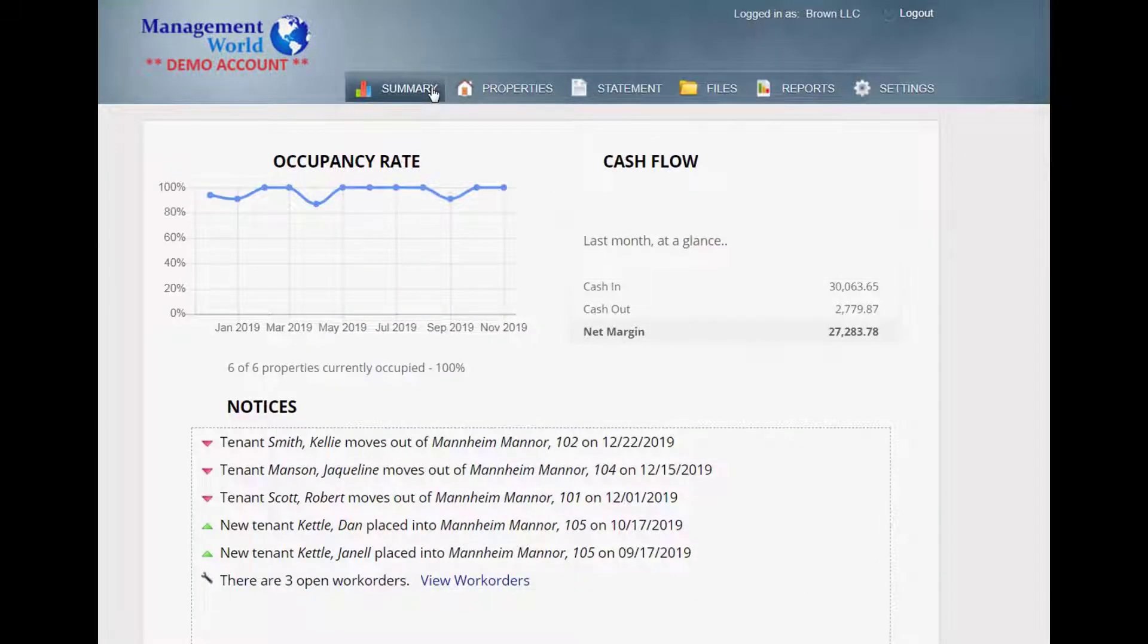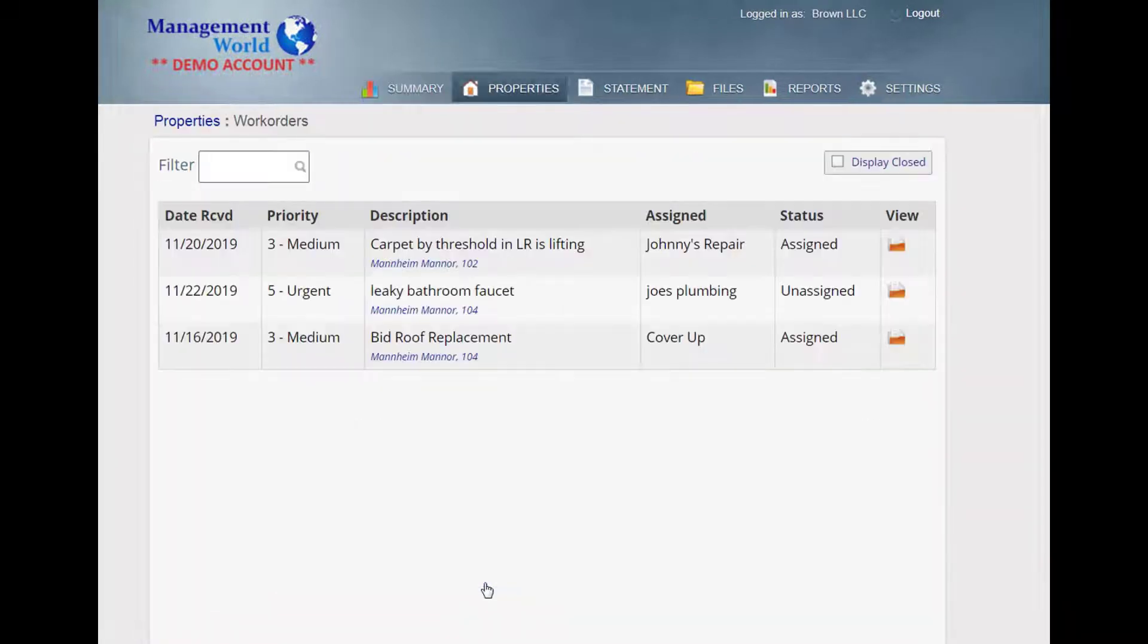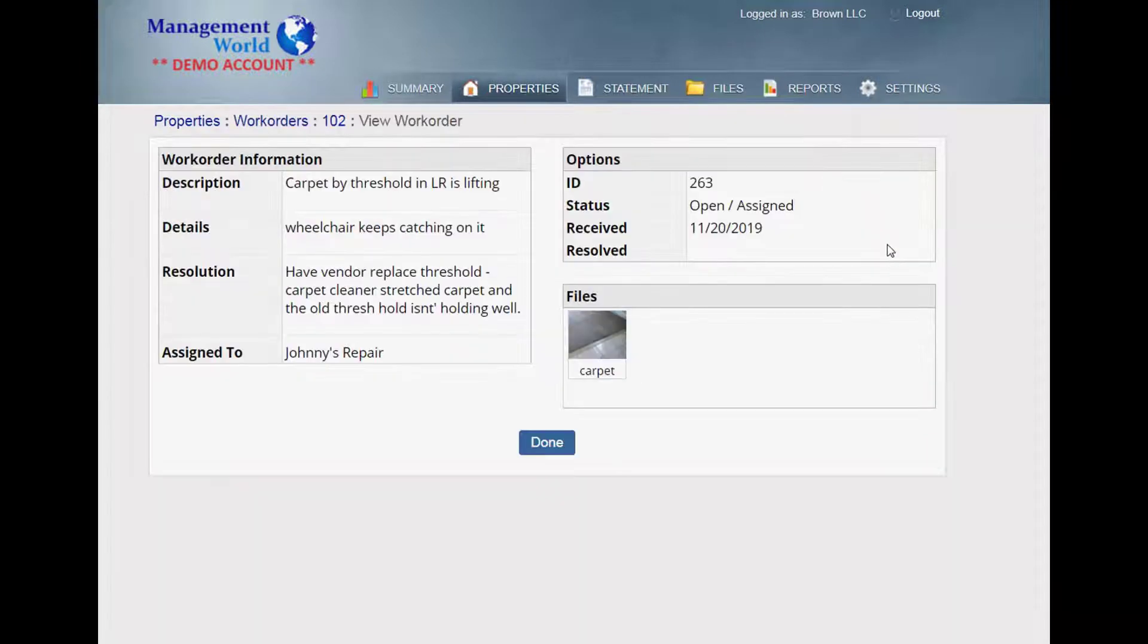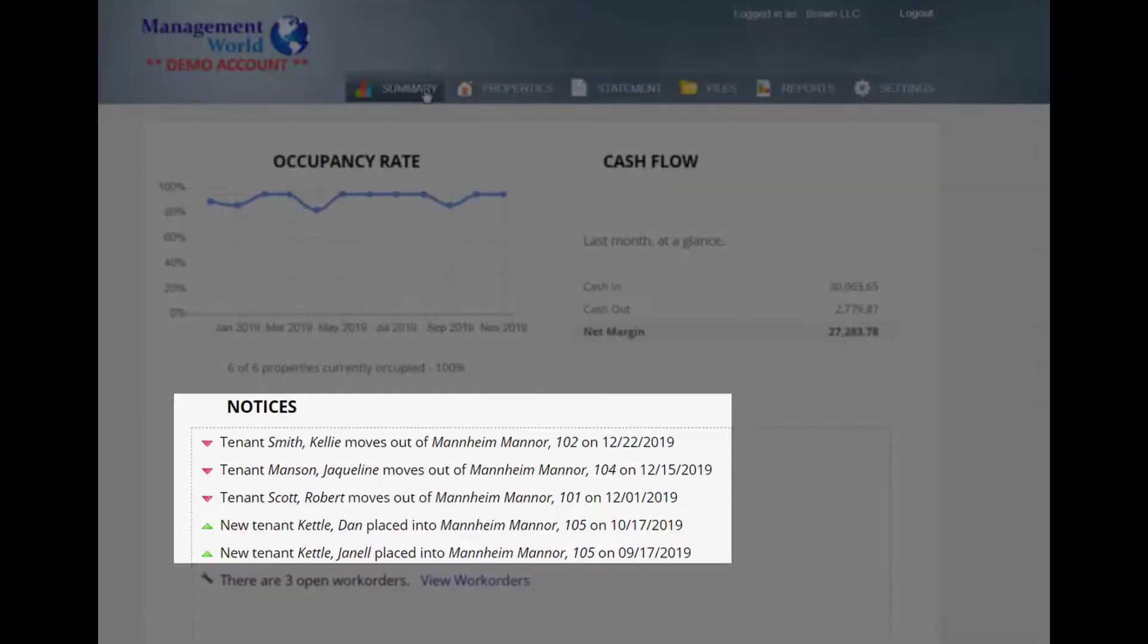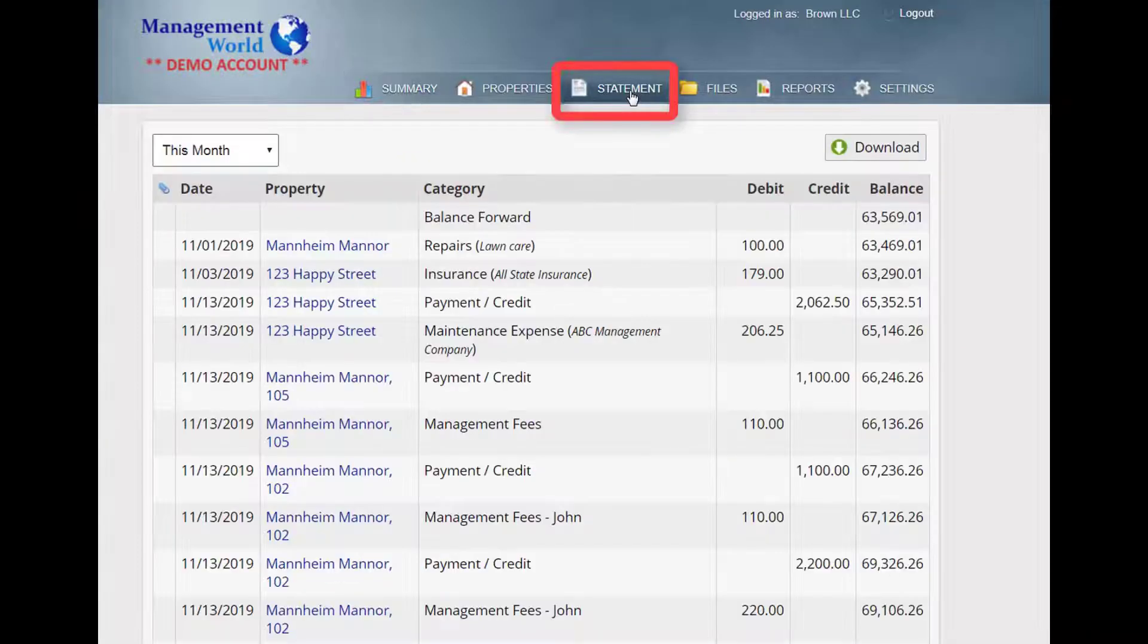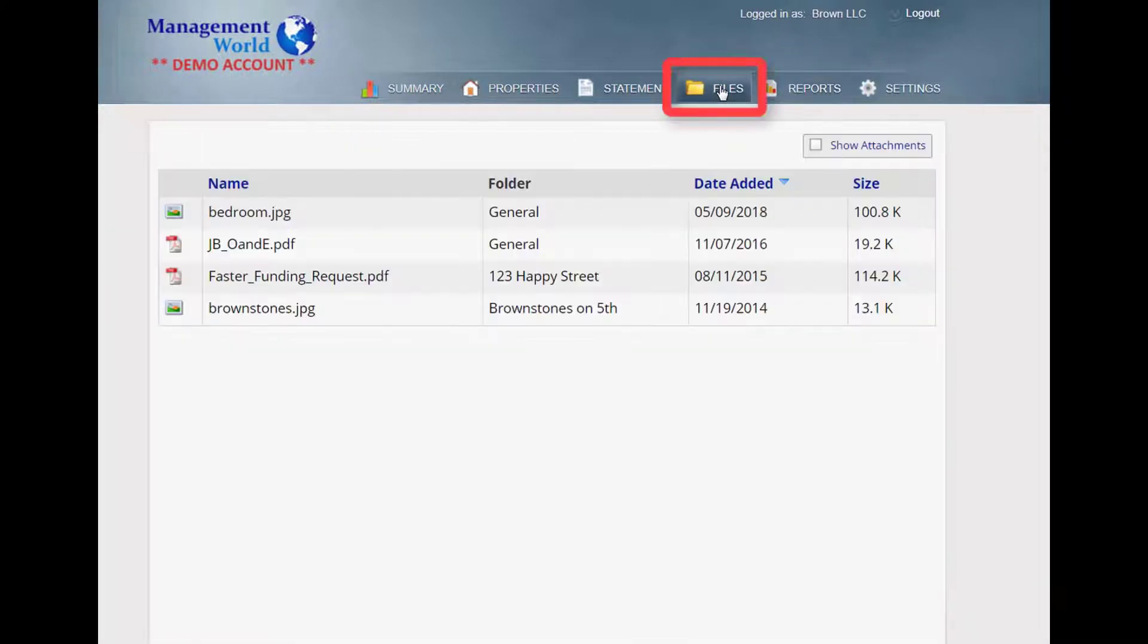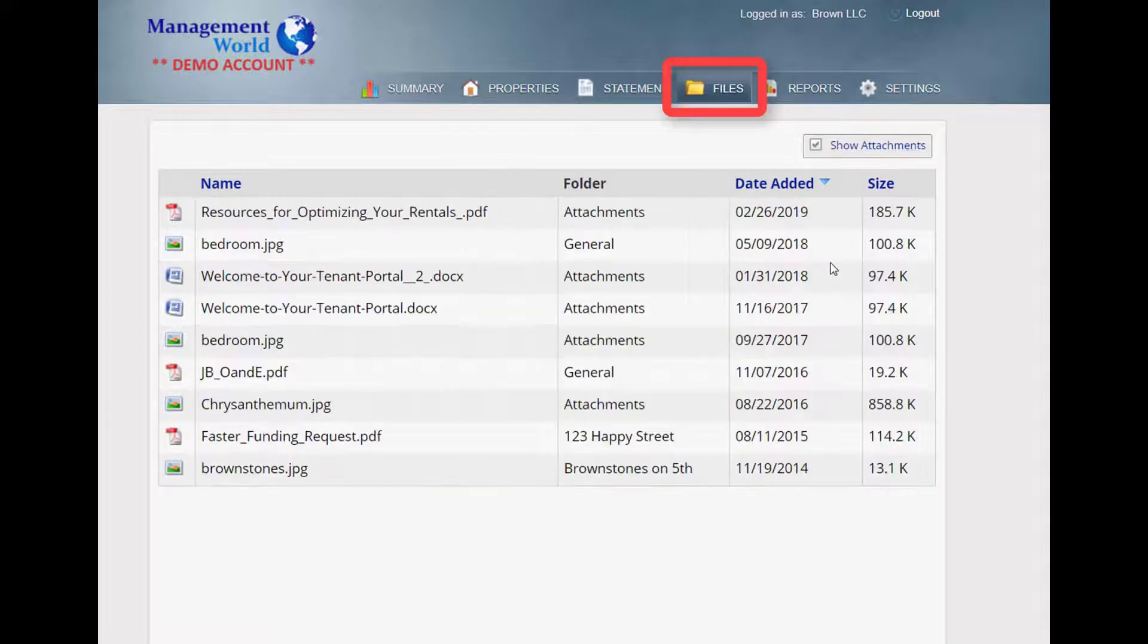Owner portals provide owners instant access to the details you want to share, such as maintenance issues, tenant activity, financial activity, reports, photos, files, and even transaction attachments.